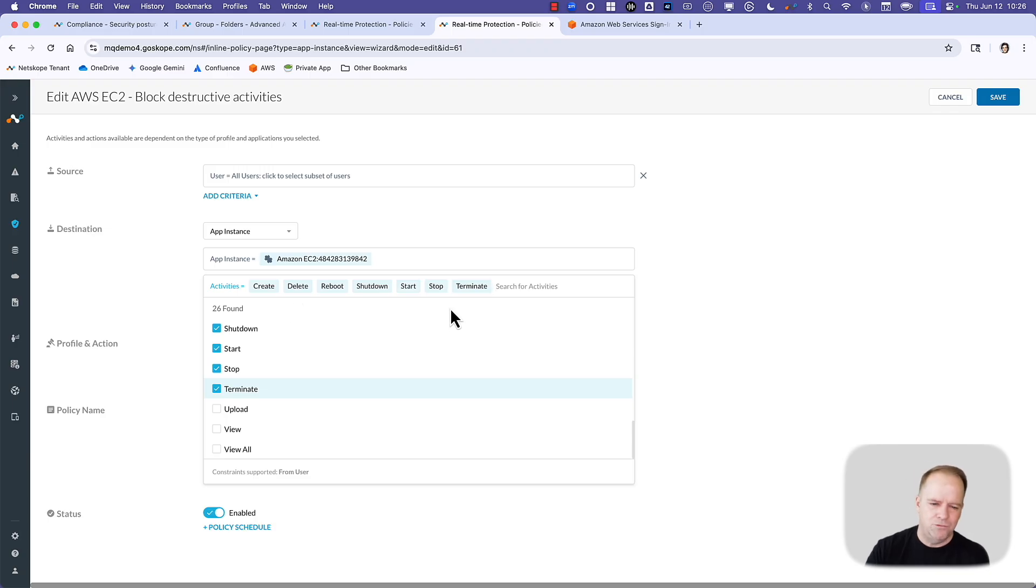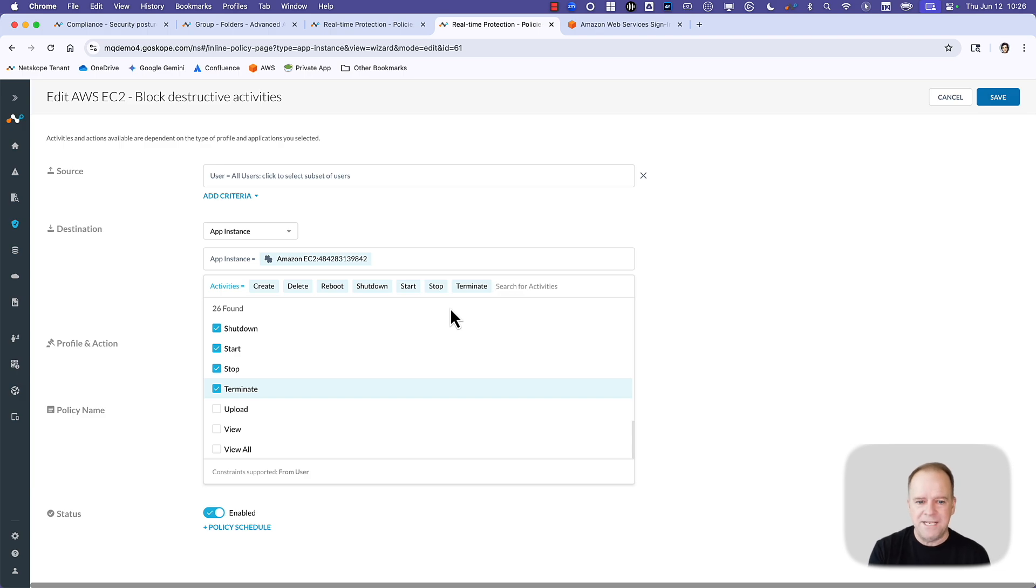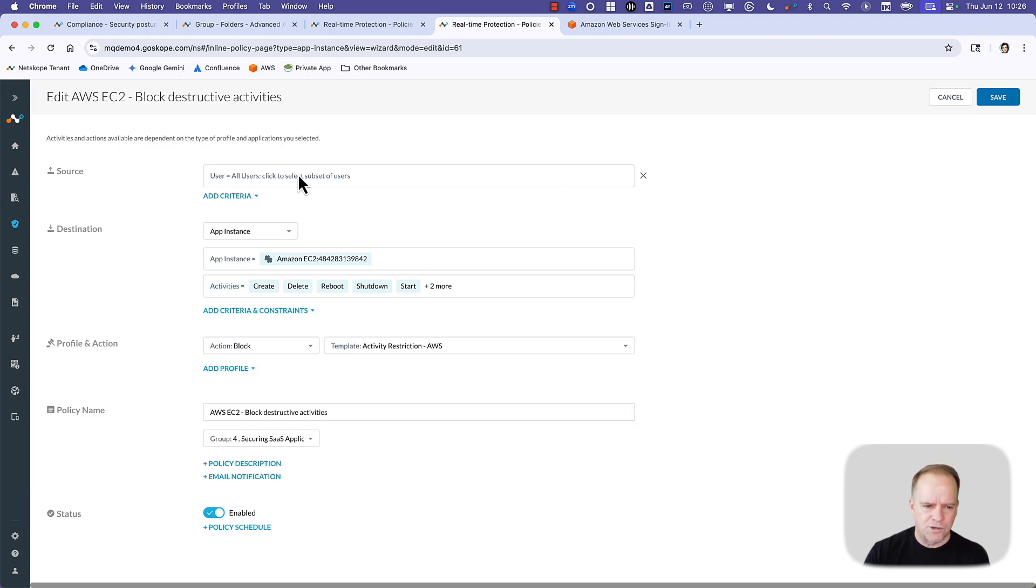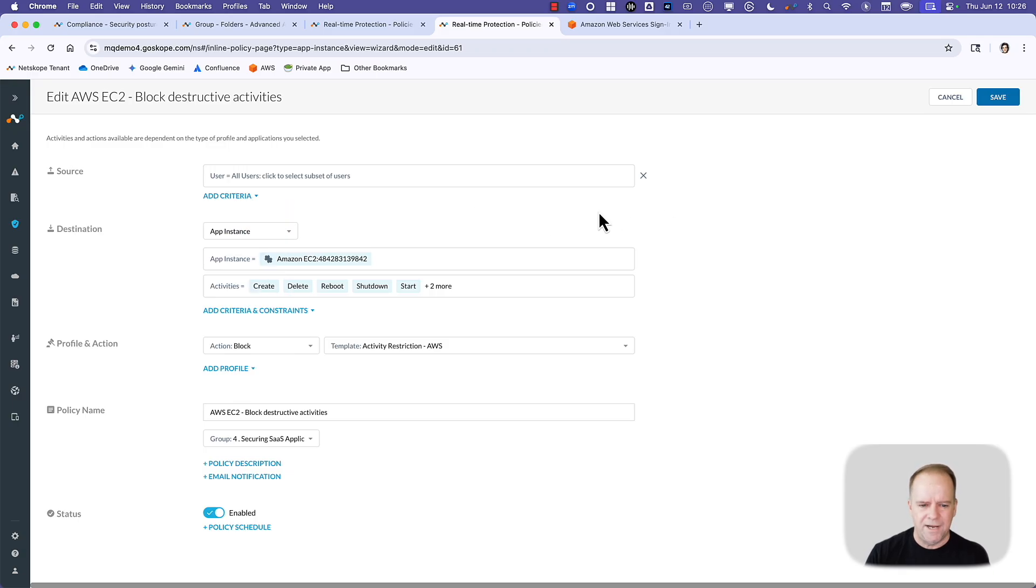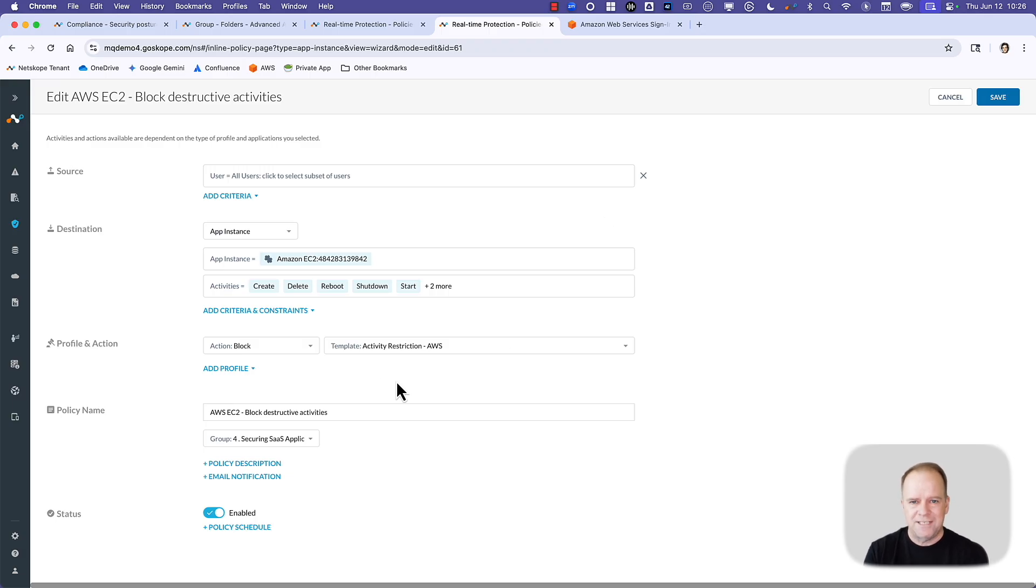Create, delete, reboot, shutdown, start, stop, terminate, in the corporate EC2, for the surrounding criteria, and you can bring in the user, their risk score, all these different surrounding criteria, what we're going to do is we're going to block. We don't want those destructive activities to take place.